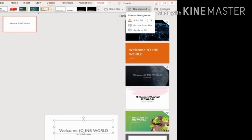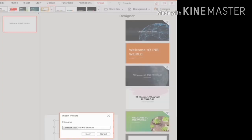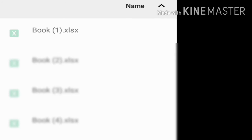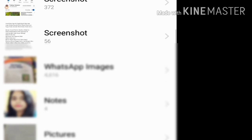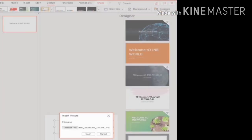I am going to select the second option, Picture from File. After this you have to choose your file from your device. I'm choosing my file here — I'm going to My Album and choosing my photo. Then click Insert.